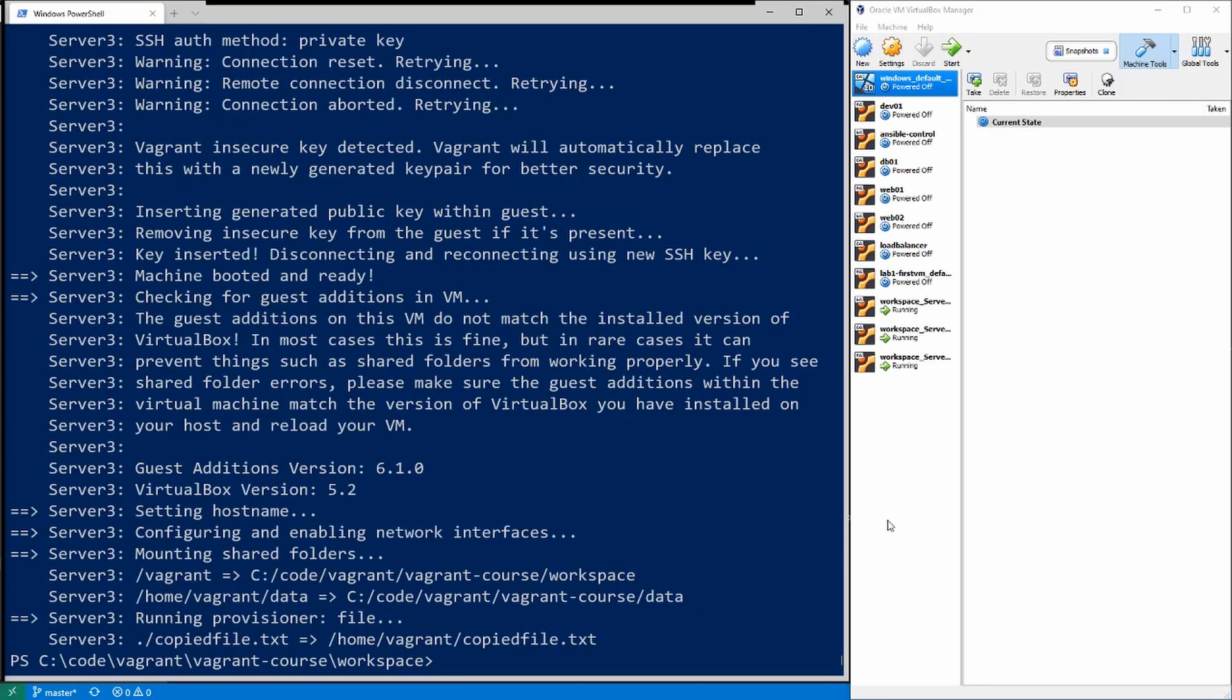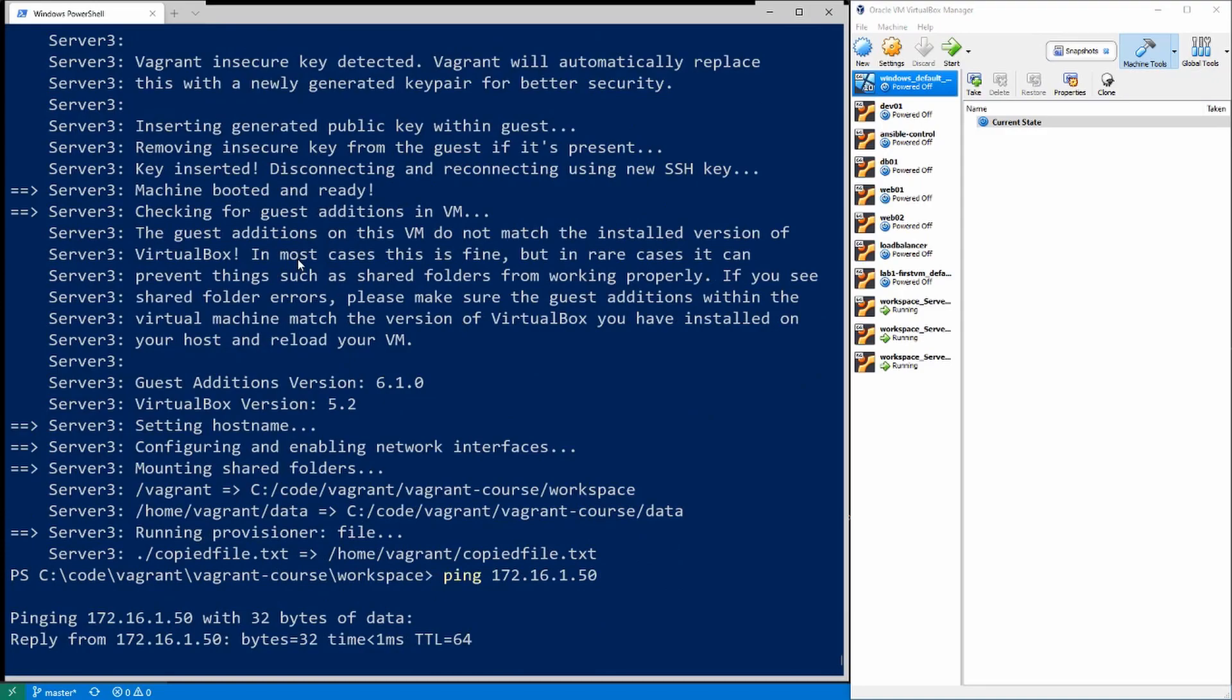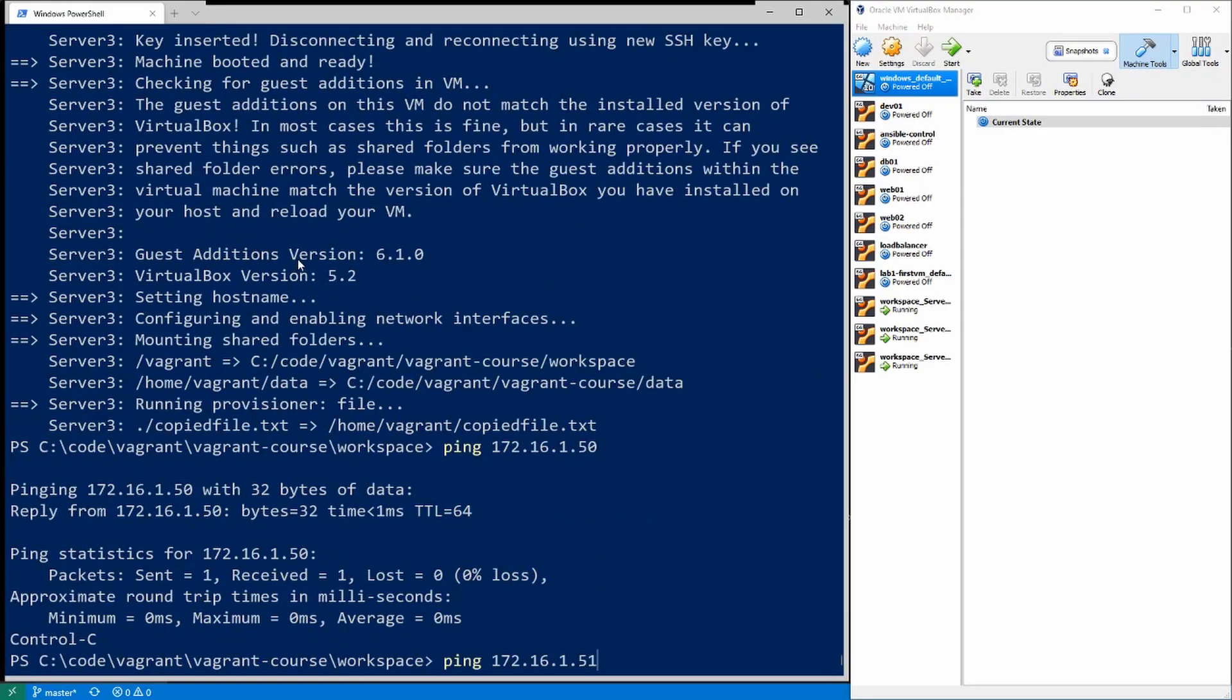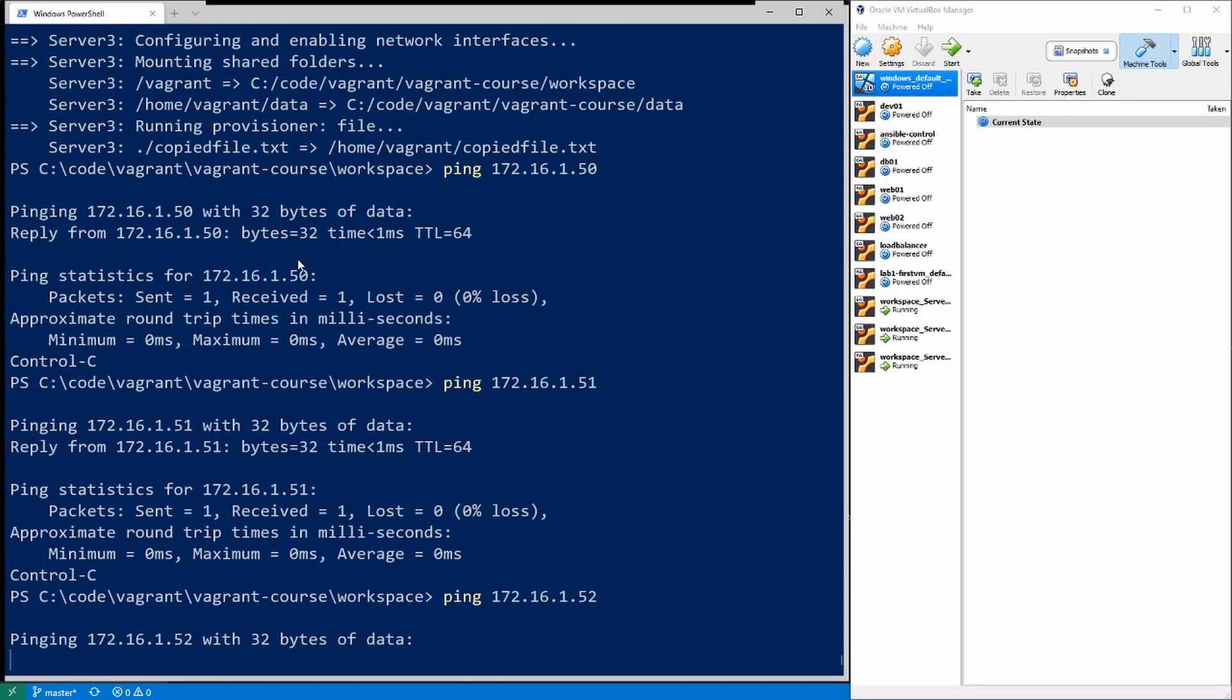All right, so it looks like everything's provisioned. We got three different servers here. And if I go ahead and try to ping one of the IP addresses, we should get results. That one's up, that one's up, and for some reason this one isn't responding. Not entirely sure why.